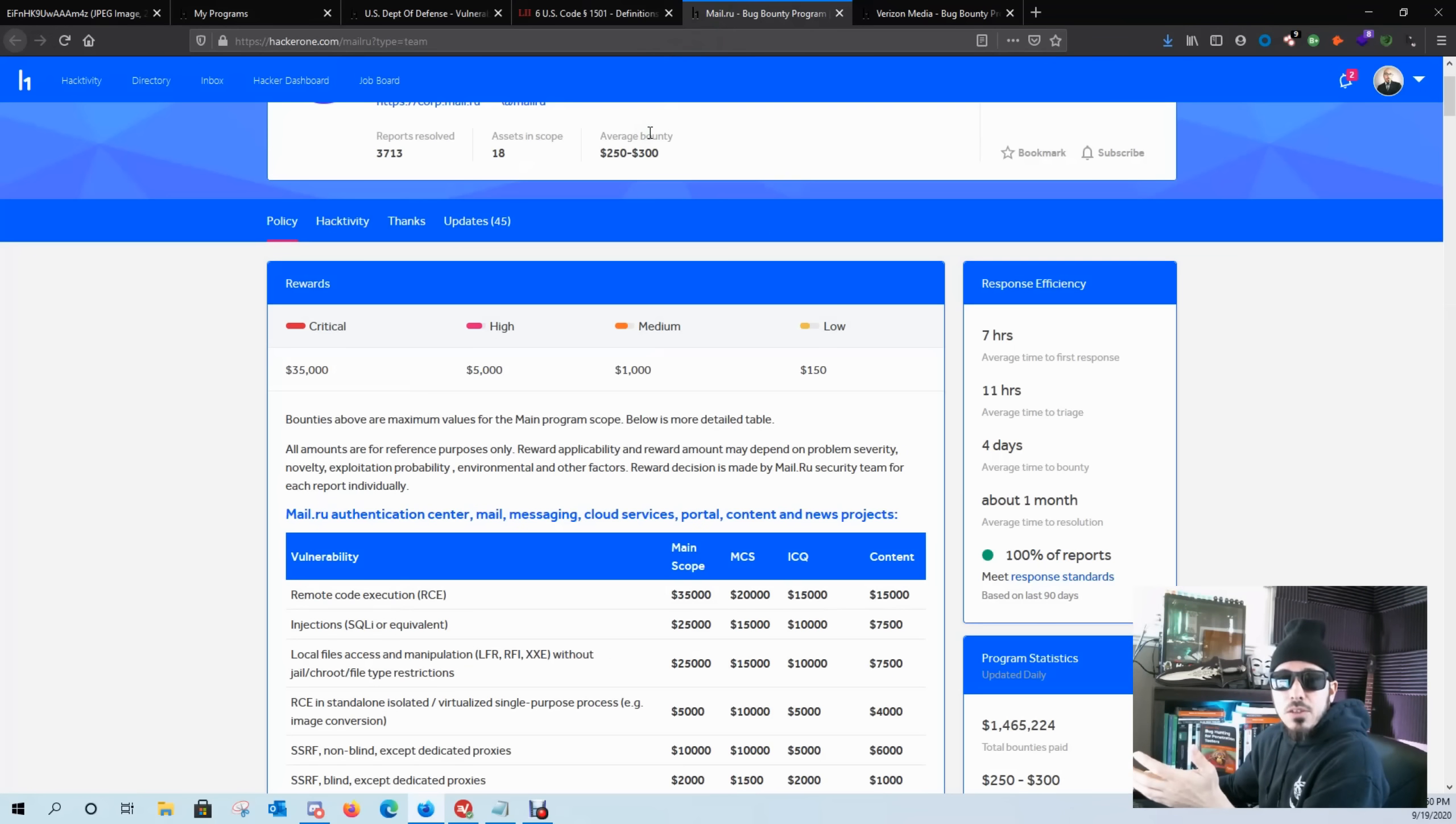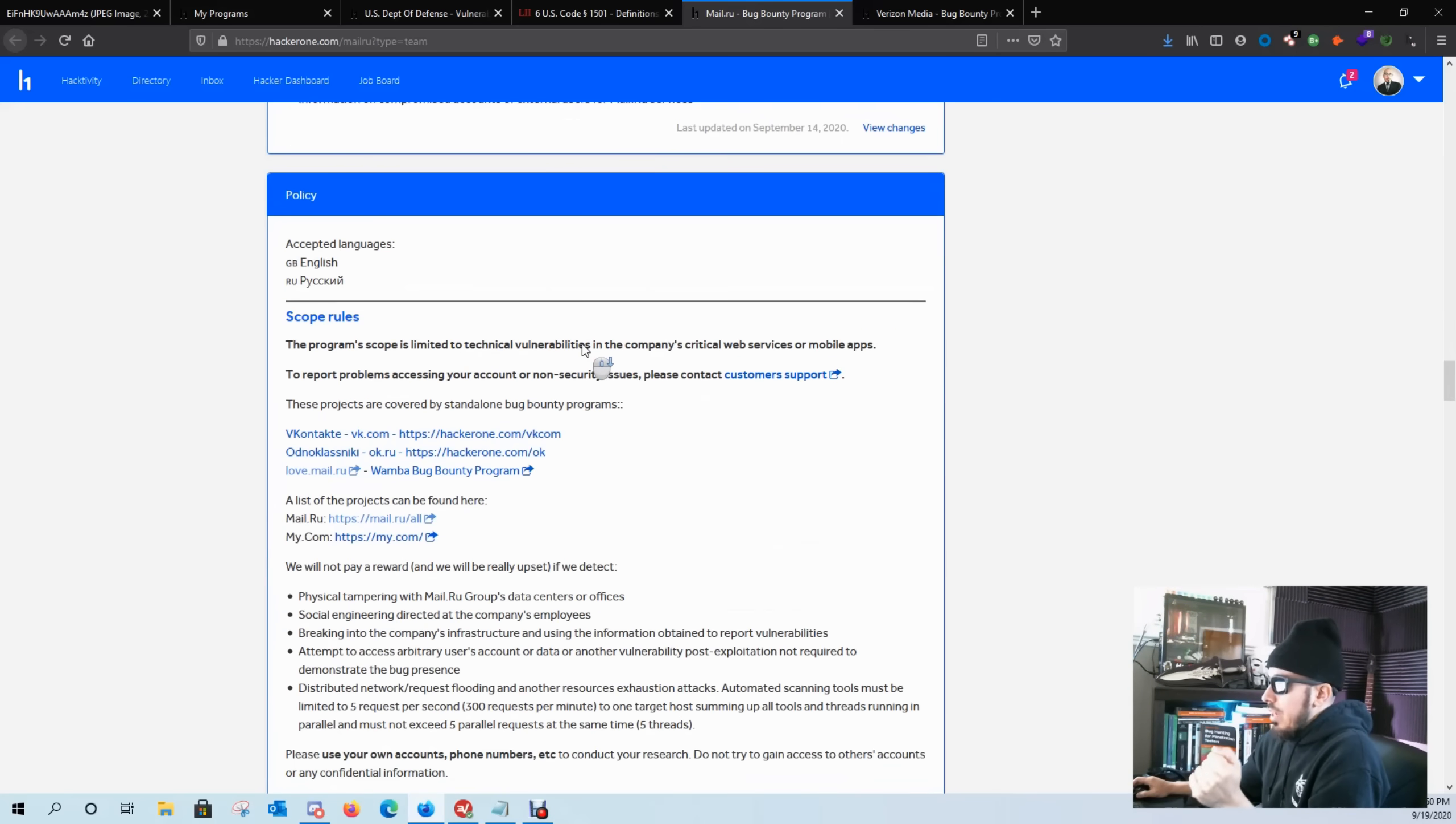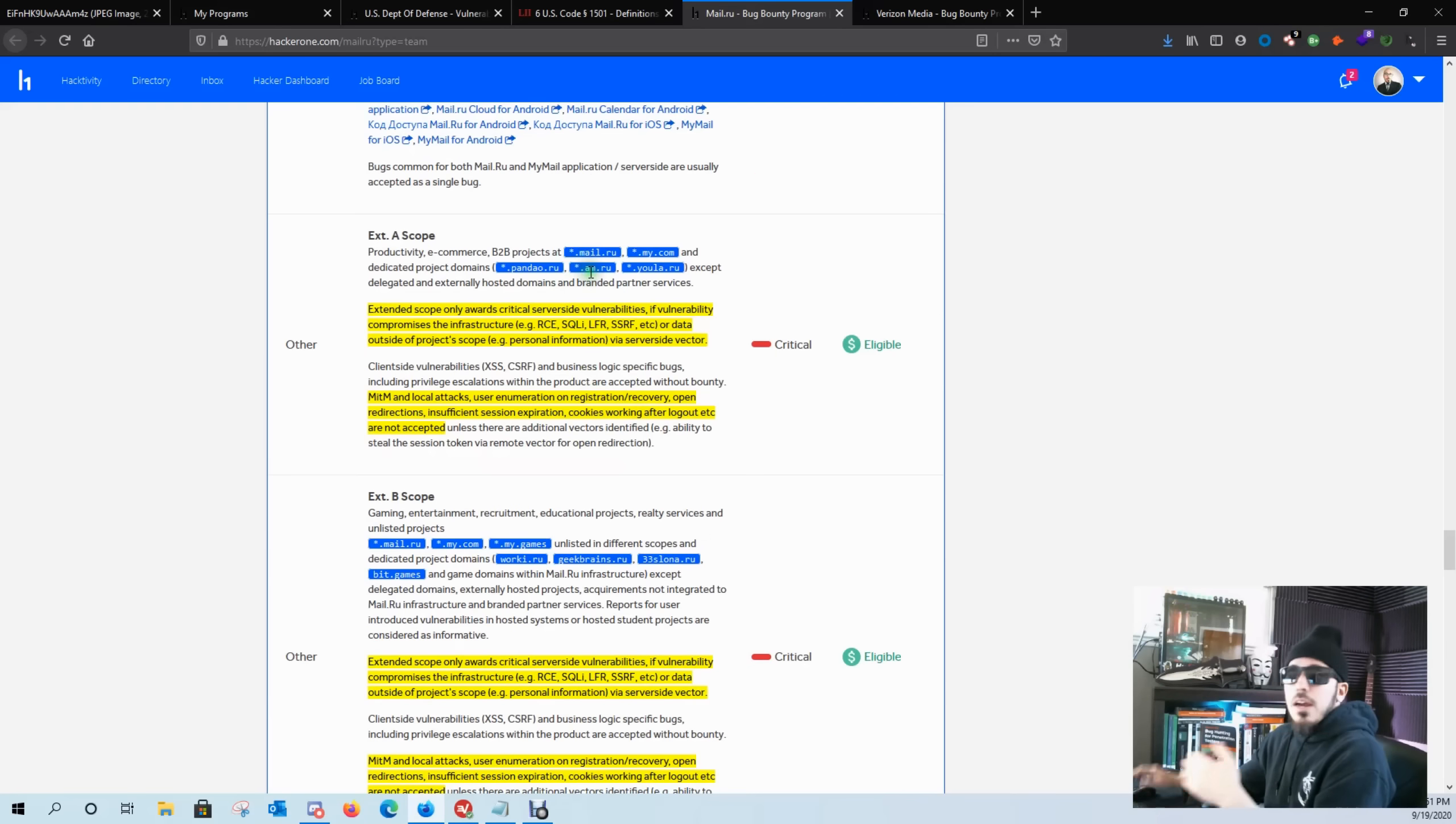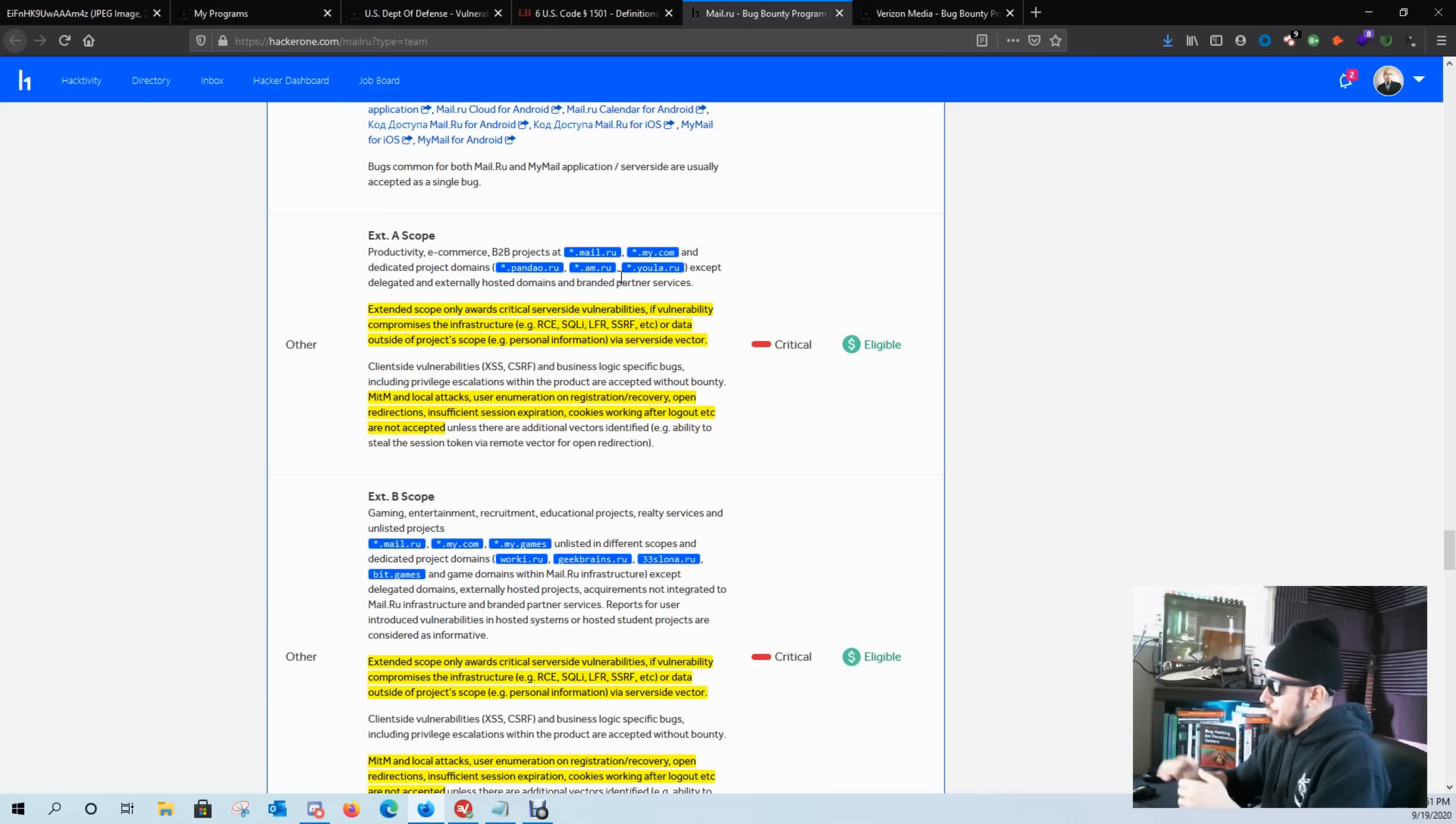Another program I like to look at is mail.ru. They too also have a huge scope and they also have bounty payouts. Another thing I like to look at when picking a program is seeing what subdomains are available to hunt on. If I don't see any asterisks on a program, I'm probably not going to hunt on them. This helps a lot with reconnaissance and enumeration and it gives you a better opportunity to find vulnerabilities because they're saying every subdomain is in scope, which is great when it comes to hunting on programs with thousands of other hackers, because there's a little bit of something for everybody.